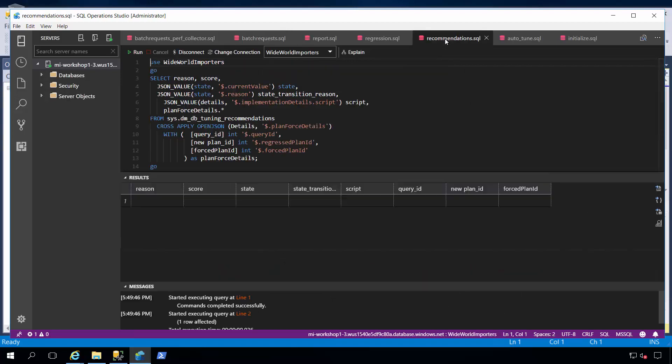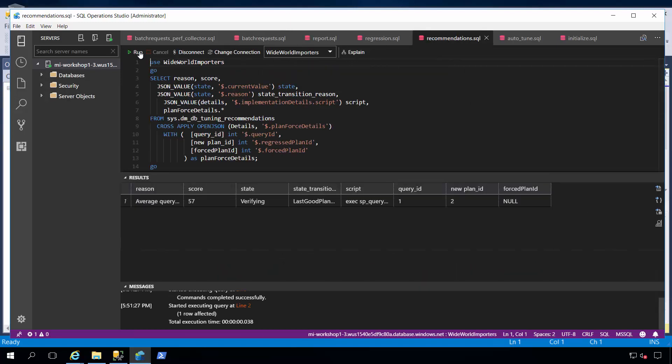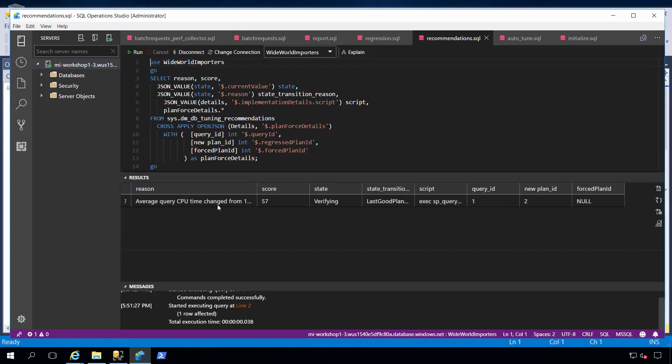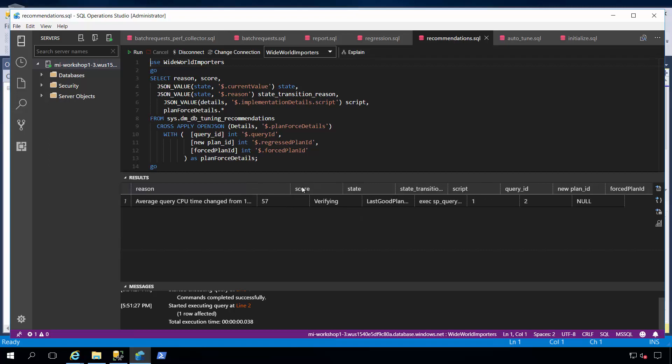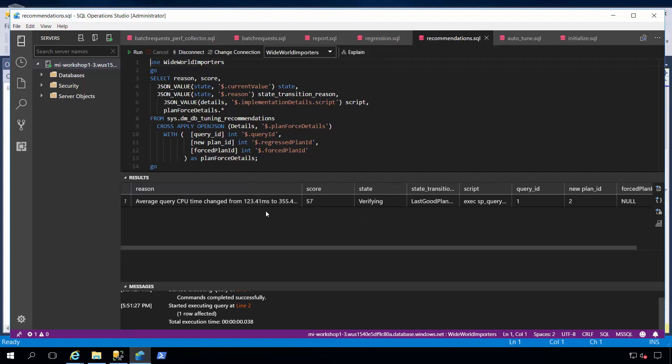If I look at my recommendations, I can click here, and I can see the fact that we detected that there was a query plan regression problem where the average CPU time got worse. But notice that the state transition is last good plan force. This is very similar to the behavior on SQL Server on Windows and SQL Server on Linux.